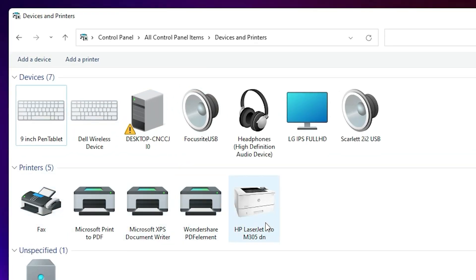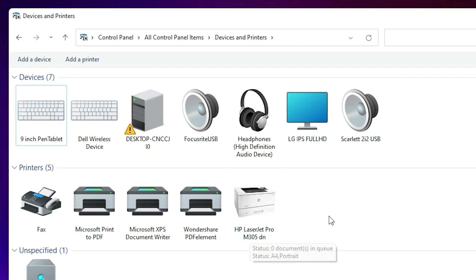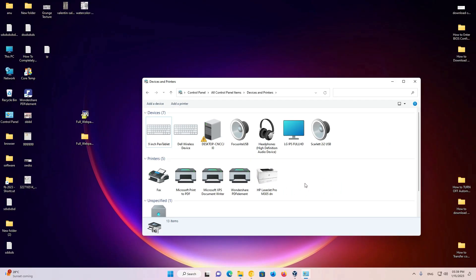Now go to Devices and Printers. Here we find HP LaserJet Pro M305DN printer. So guys, this is the simplest way to install HP LaserJet Pro M305DN printer on Windows 11 operating system. Thank you for watching this video. Don't forget to like, share, comment on this video and subscribe to the channel. Thank you guys.